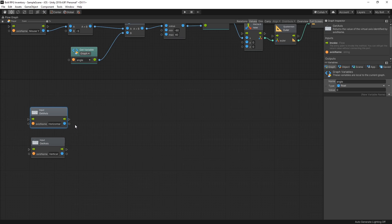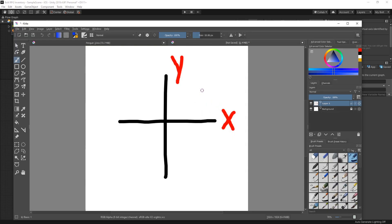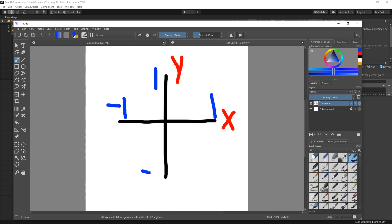The output from Horizontal and Vertical ranges from negative one to one. If we think of X and Y coordinates, X will be our horizontal and Y will be our vertical. Going left gives negative one on X, going right gives one; going up gives one and going down gives negative one.